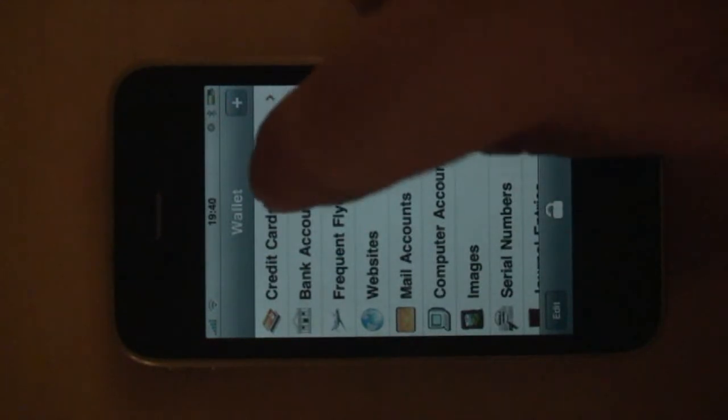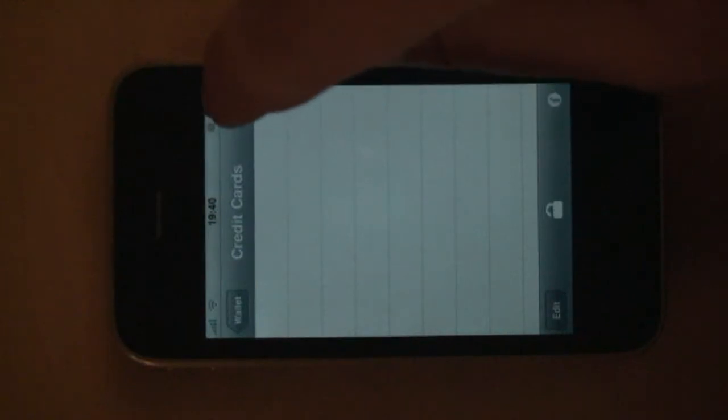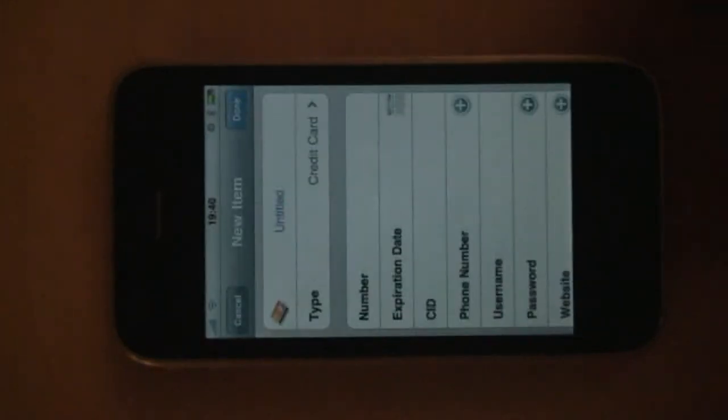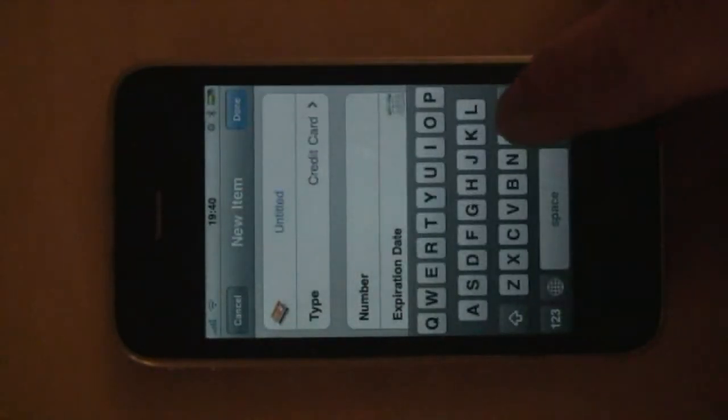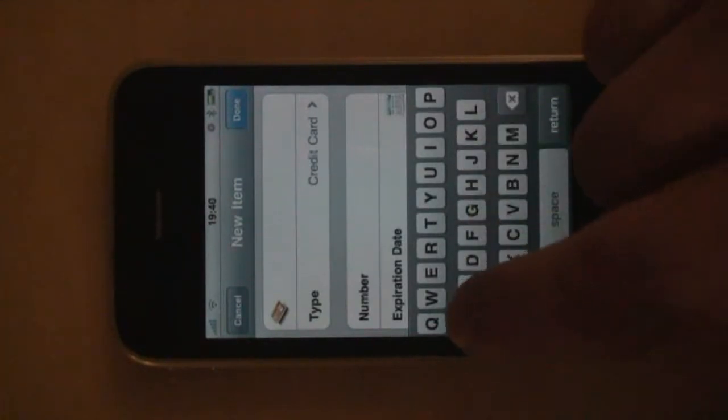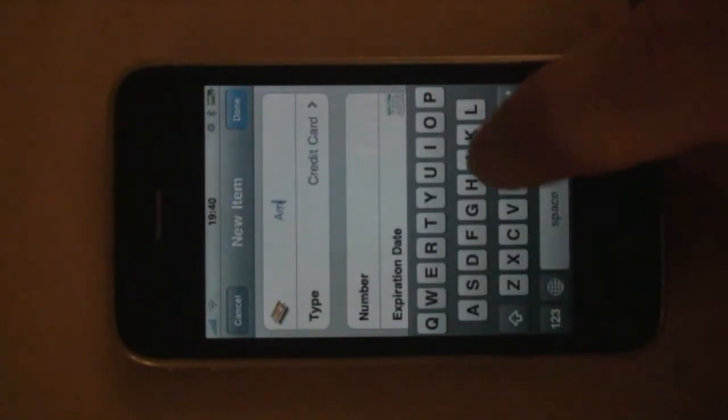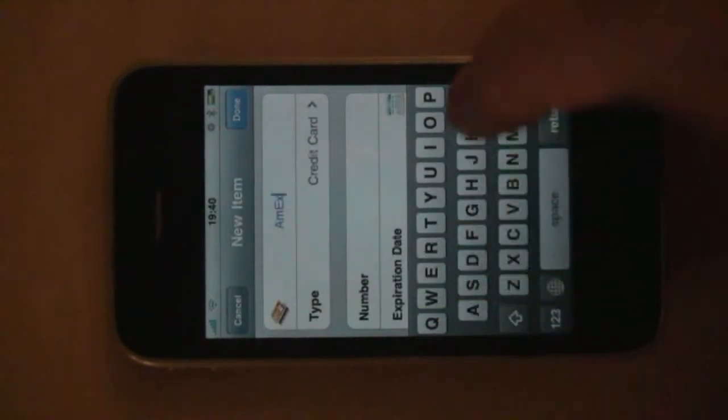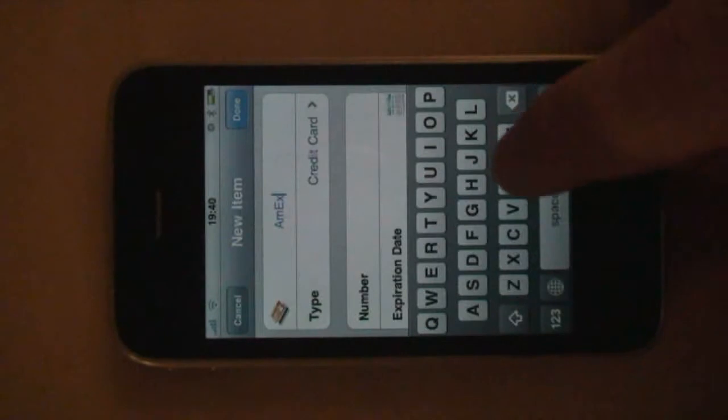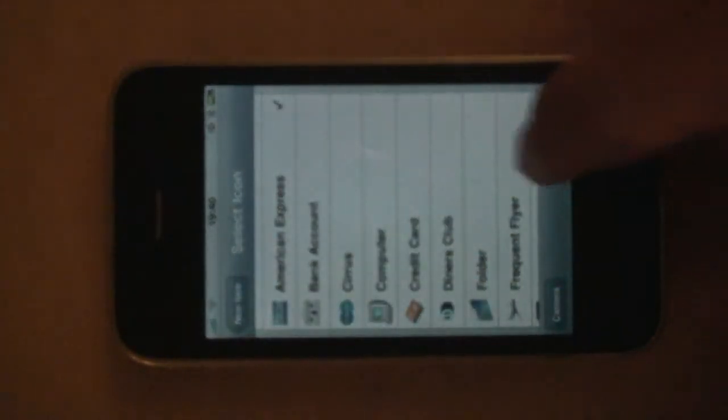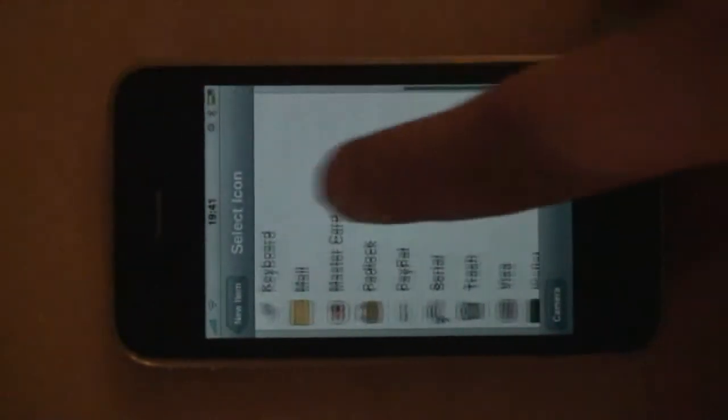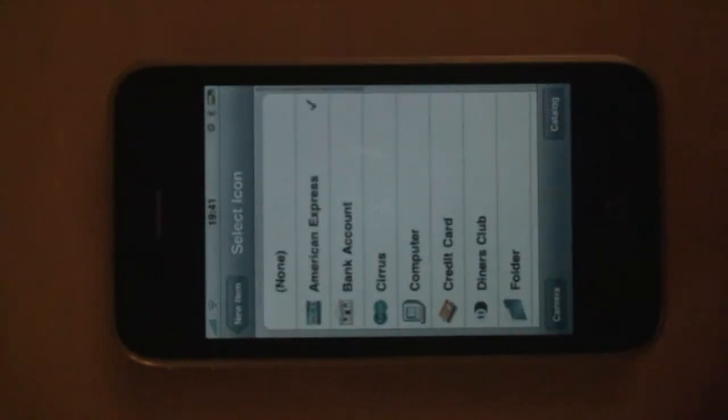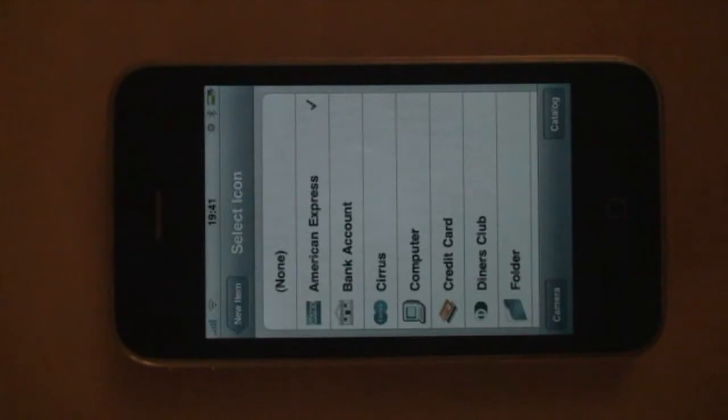As an example, I'm going to go in and create a sample credit card. Enter a name. If I click the icon, I can also go in and change the icon of it. And if none of the icons in the list matches, I can also use the camera or the camera roll catalog to choose any picture I want as my icon.